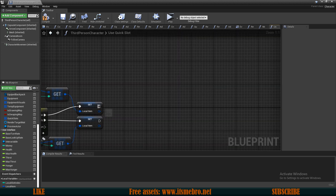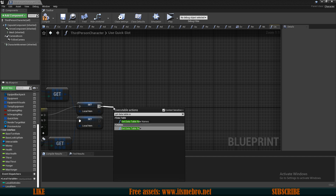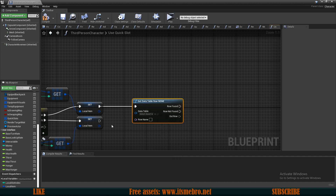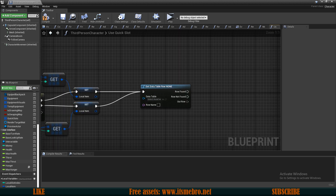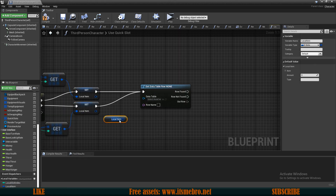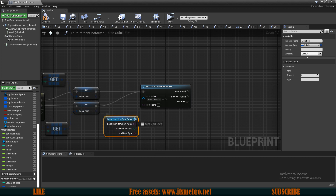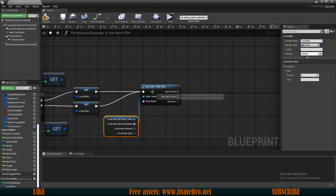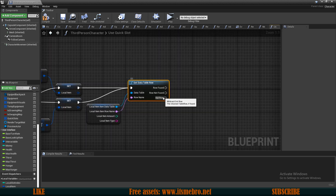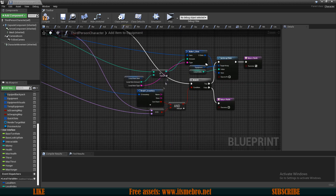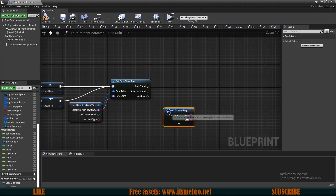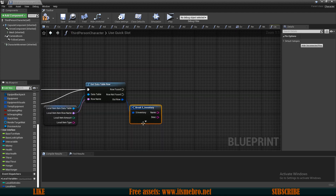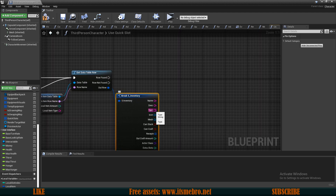Once we are done, we can get the data table row — make sure to connect the executions for both of these, but drag in a new reference to the local item rather than using those two directly. Once set, let's get the new reference, split the pins, and get our data table and the actual row name. Now we need the S inventory structure, so I'm going to go to my 'add item to equipment' and copy one from there. Let's connect that and now do another switch depending on our type.